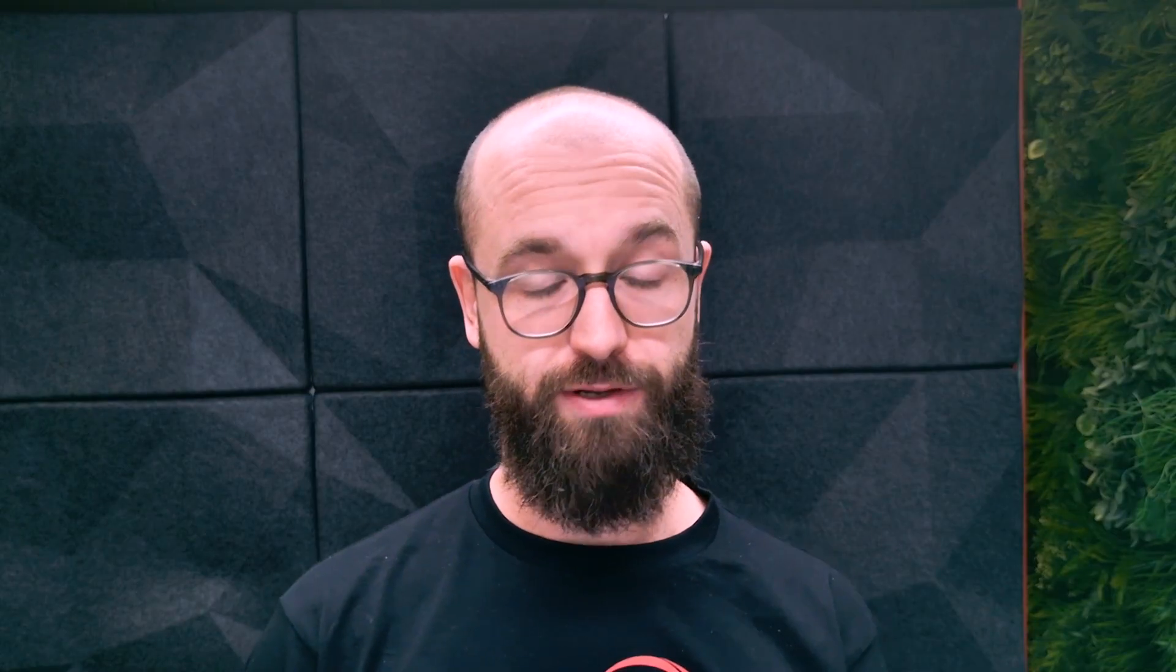I hope that run through the template gives you a good idea of how it might feel to develop with the vertical slice architecture template. If you're interested in whether VSA is the right way to go or clean architecture might be the right way to go, SSW has a great rule on this.